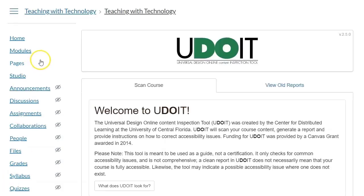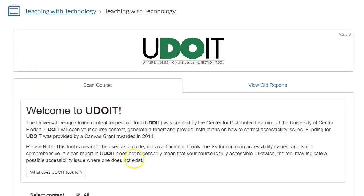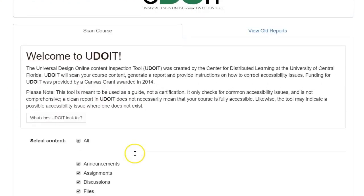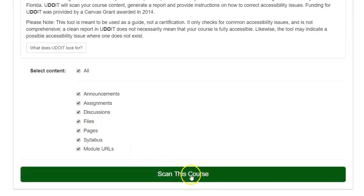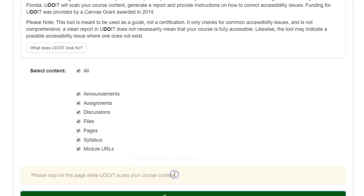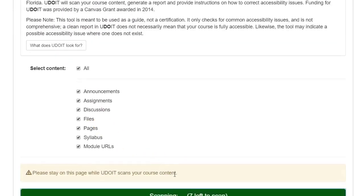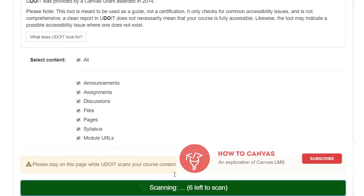So you'll click on this, and it says UDOIT, and then you can scan a course. It explains what UDOIT looks for, and I'll click this big green button at the bottom of the screen.